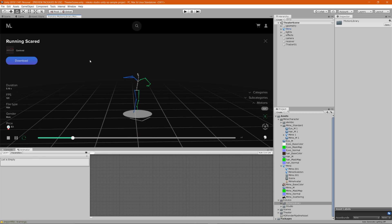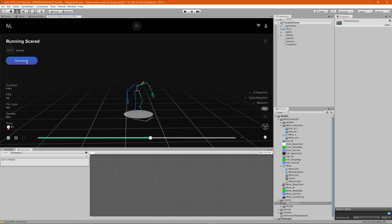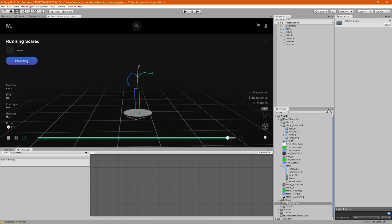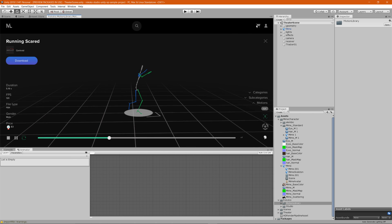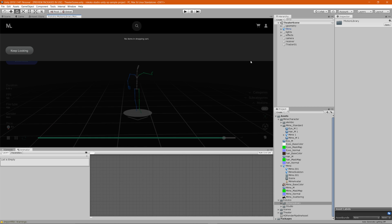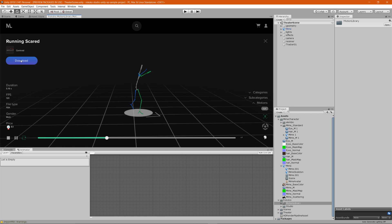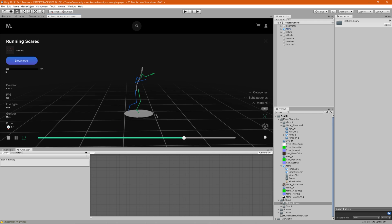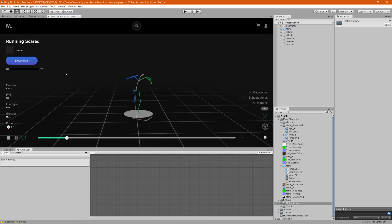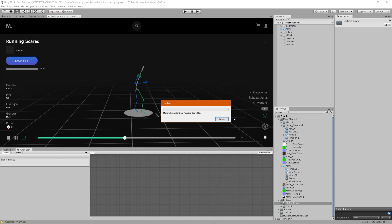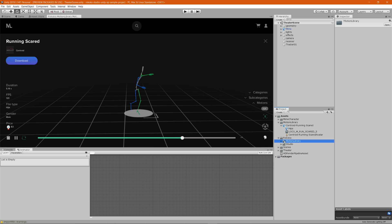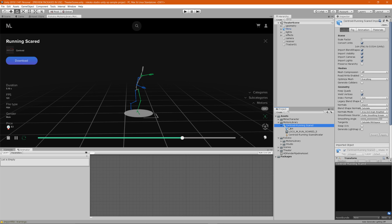Once you've found an animation you want to download, click the download button. If you haven't purchased it yet, it'll show as an Add to Cart button — add it to your cart, click the cart icon, and go to checkout. After clicking Download, it'll import under the motion library folder and you'll see 'Running Scared' appear there.